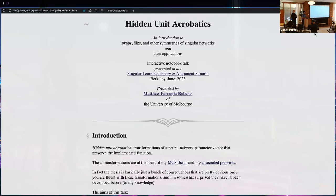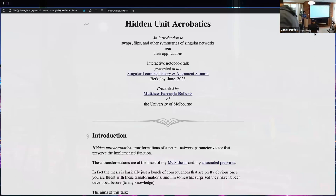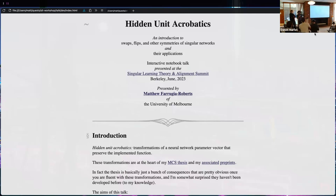He's a master's student of mine and he did an excellent thesis on one hidden layer tanh networks and their geometry, and he's going to tell us about that and some other related things.